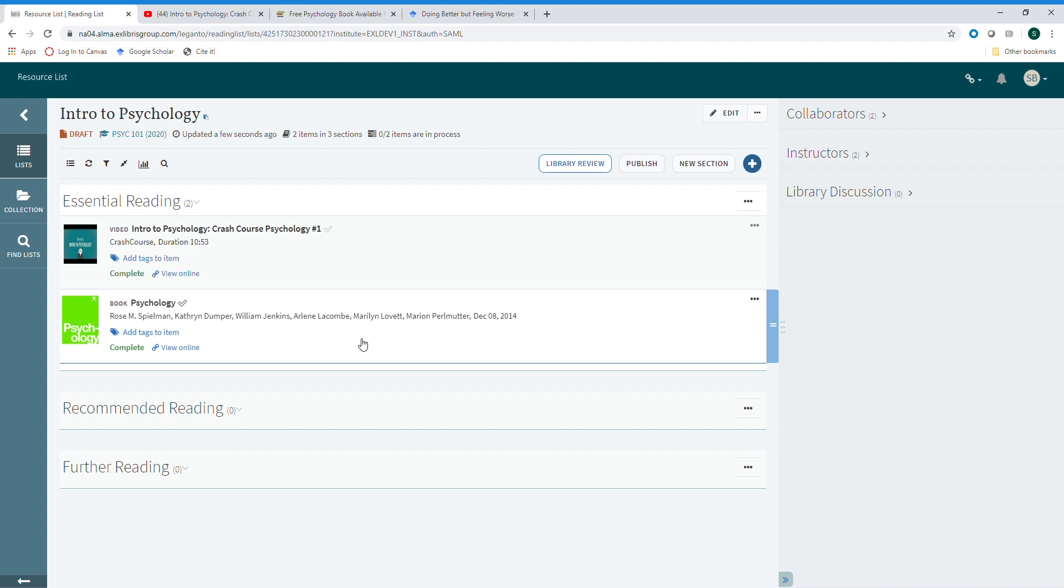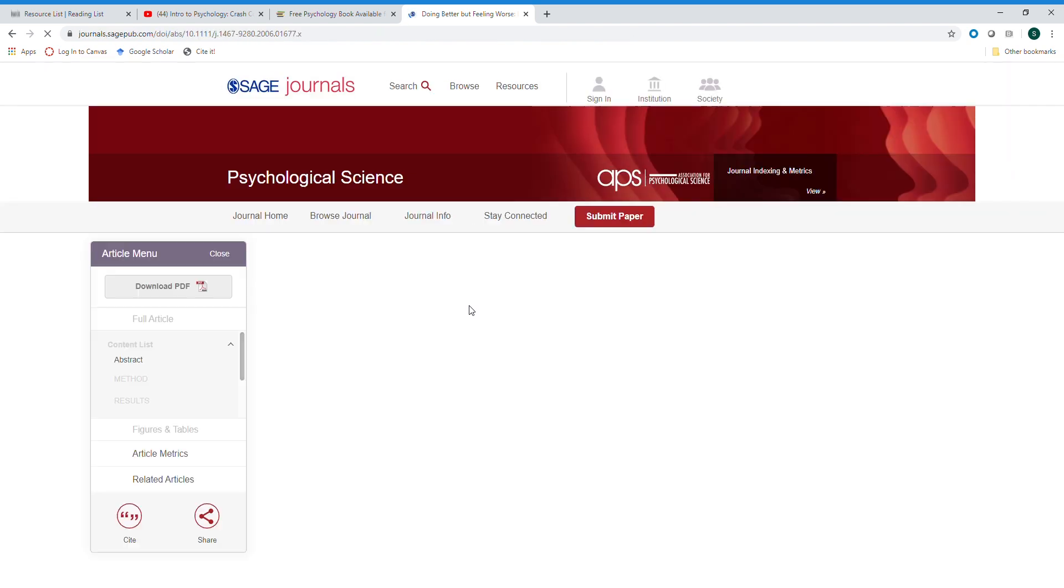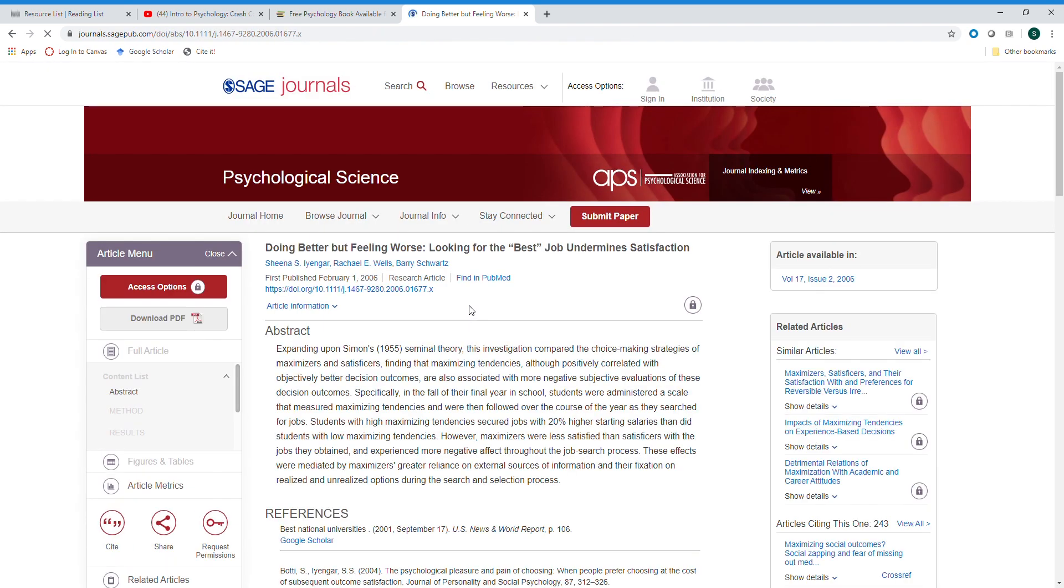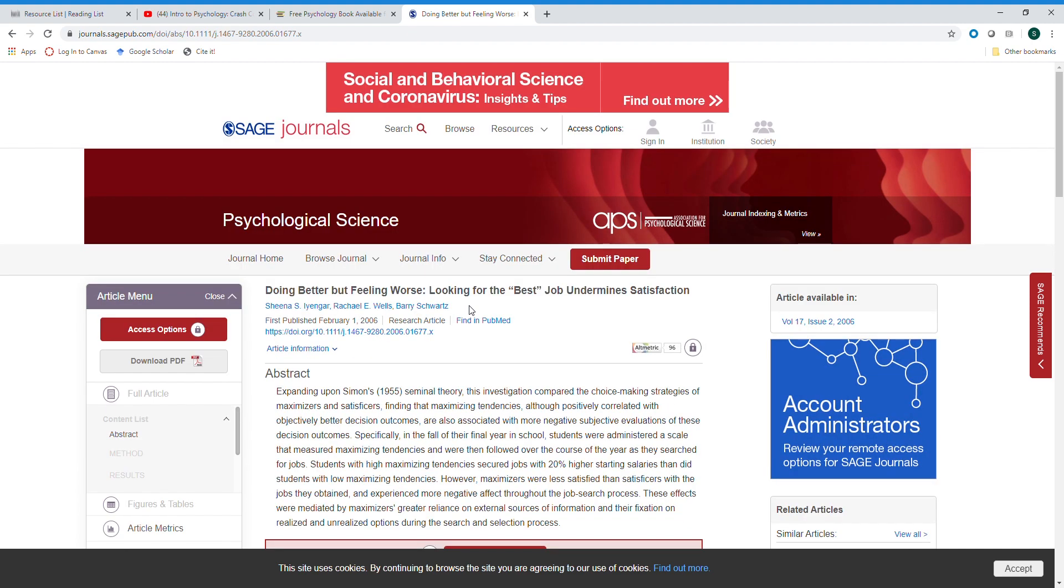Finally, you can also add a book or a scholarly article directly from the publisher page or even from a resource like Amazon. For example, you might have started with a search in Google Scholar, found a great article that you would like your students to be able to read, but of course you want to make sure that it's an article they can actually access through the library holdings. The CiteIt bookmarklet will tell you that.